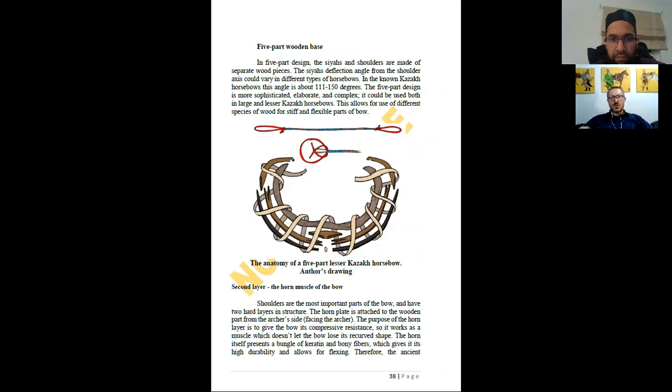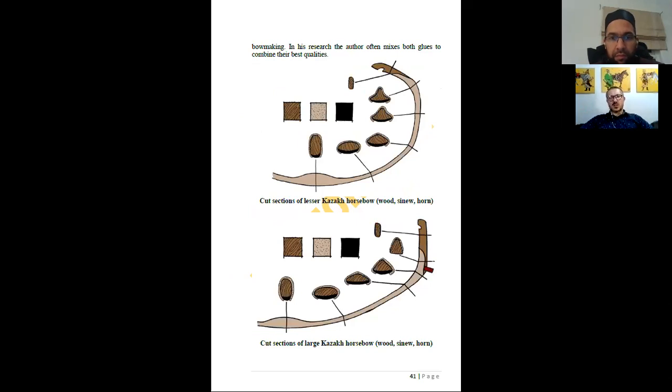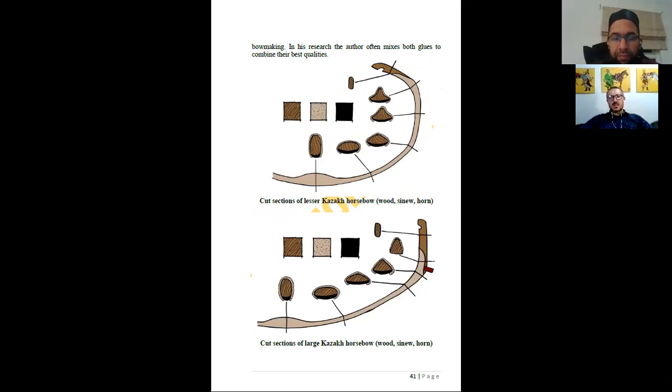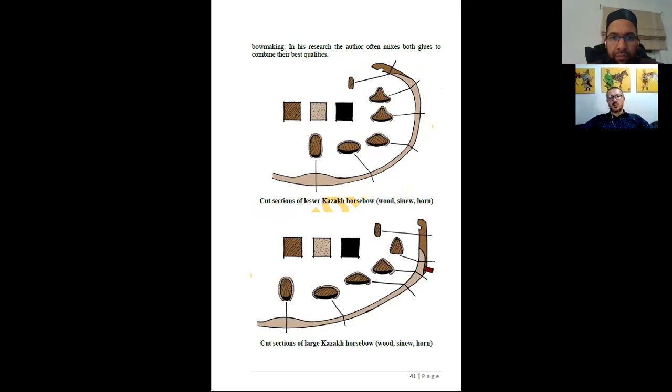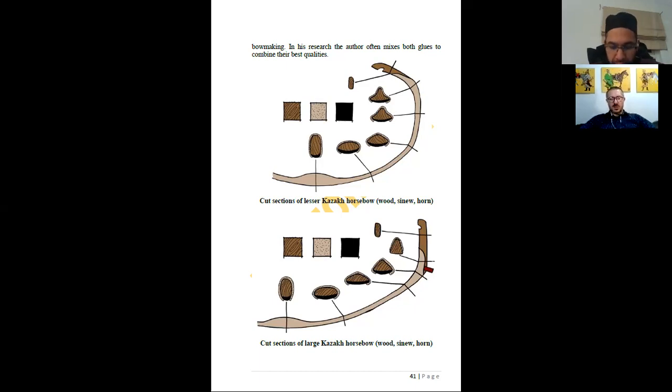Next image. This is again sections of lesser Kazakh horsebow and large Kazakh horsebow. They're showing not just the geometry but also how the materials are spread within these sections - horn layer, wooden core, and then sinew, and how the two types are different from each other. Let's go to the next one.